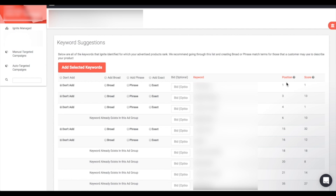A keyword's position simply means where your product will show up when someone searches for that keyword — you want the position as close to one as possible. The score shows how likely it is that this keyword will drive traffic to your product — you want scores close to 100 and a position as close to one as possible.